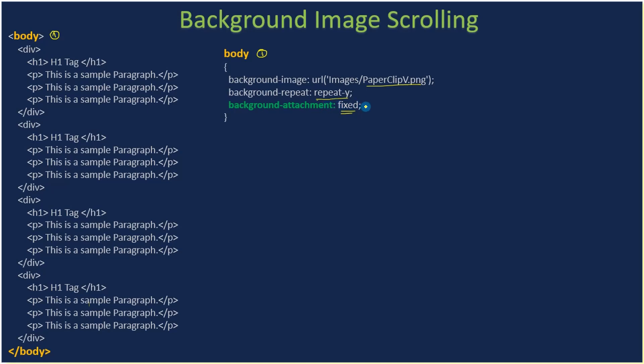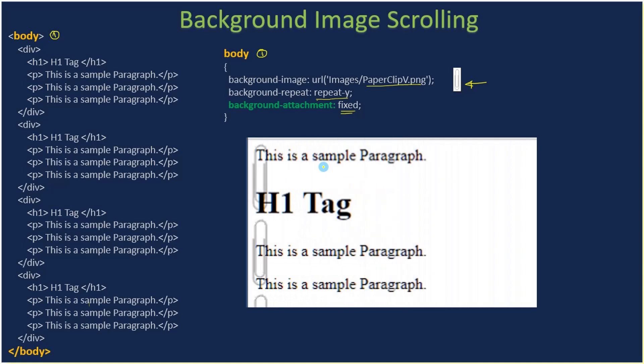This is the paperclip image. We will copy this to our images folder. Here you can see the paperclip is applied to the left margin of the document.